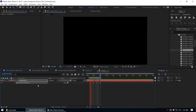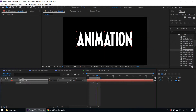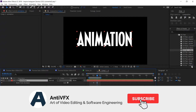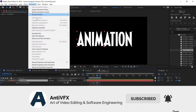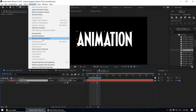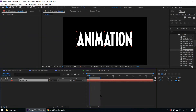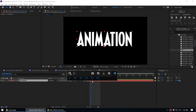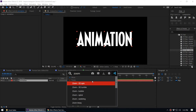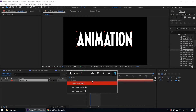So now we've easily added the text animation preset to our text layer. If you don't like it and want to remove this animation and try something else, go to Animation and you can see the option 'Remove All Text Animations'. When you click on that it will remove all the text animation presets applied to this layer.